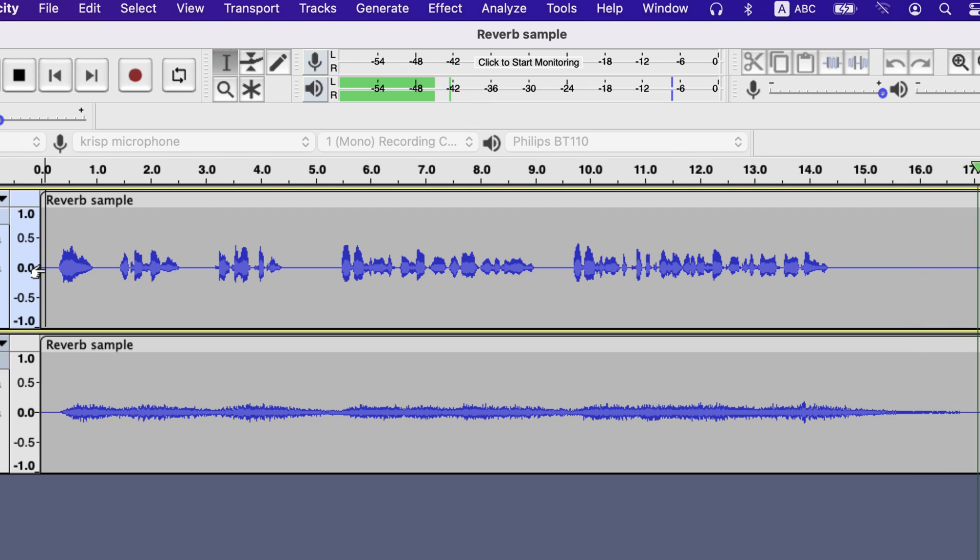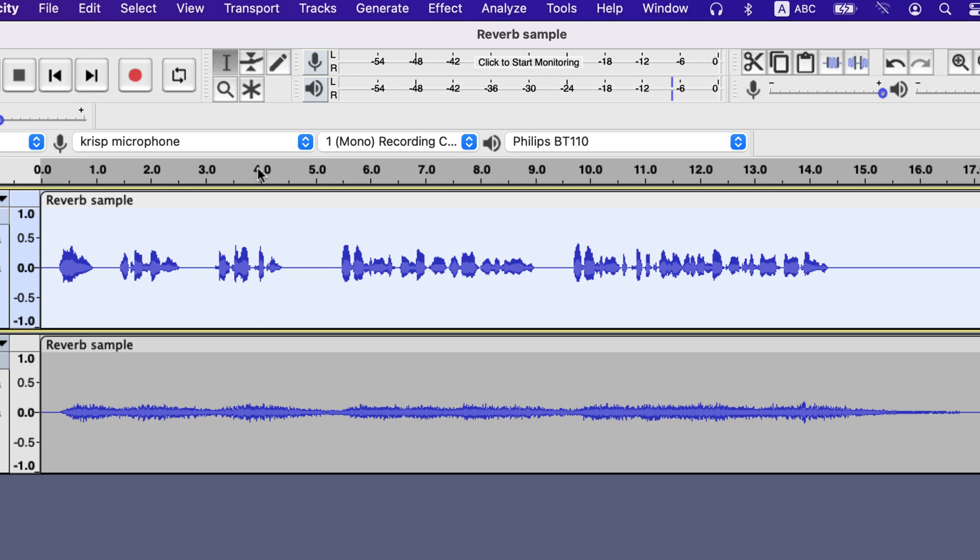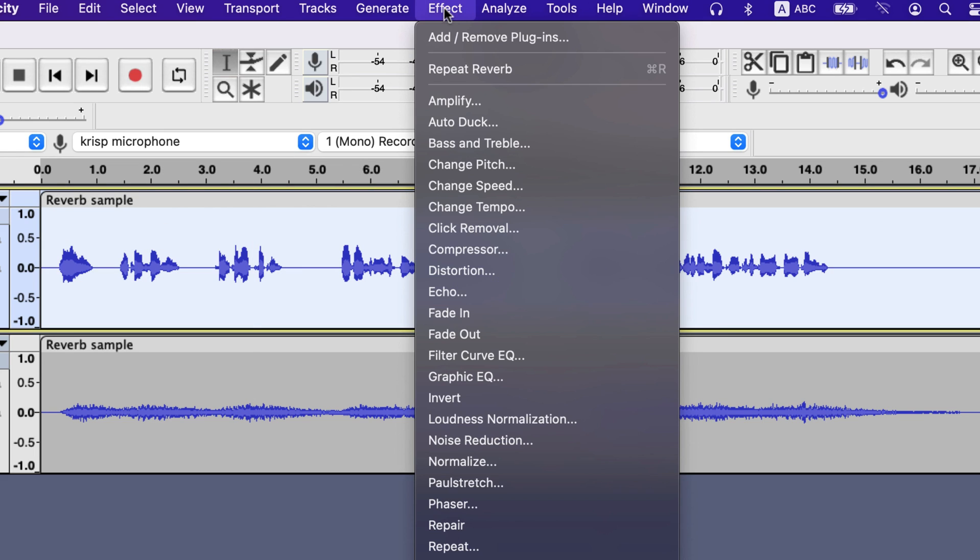It is already sounding very different from the original recording. The final touch will be to add an echo effect to another track.